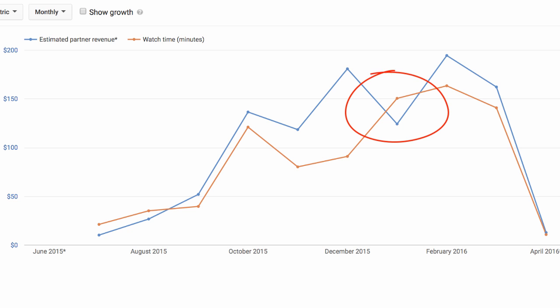We can see that it's happening here at the seasonal shift at the start of the year. There are many reasons beyond seasonality that this could be happening, so think about what makes the most sense for you.